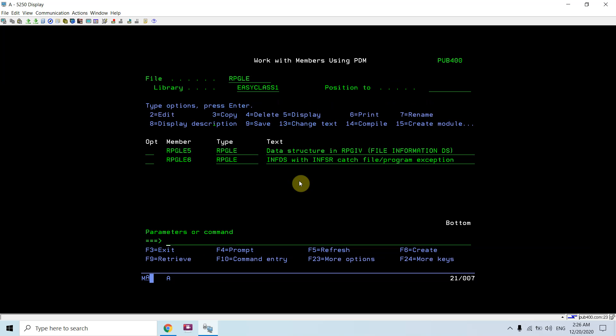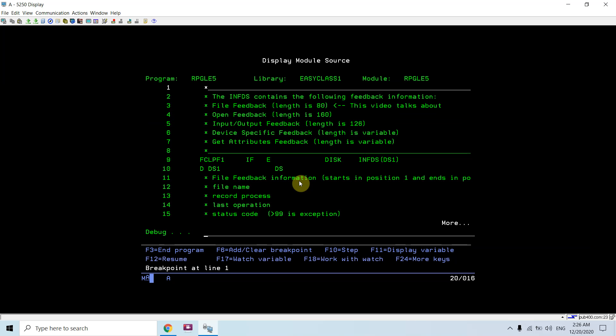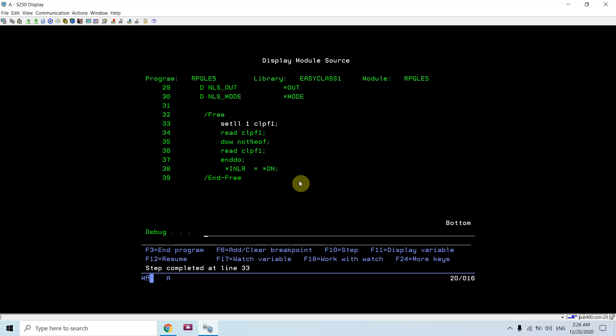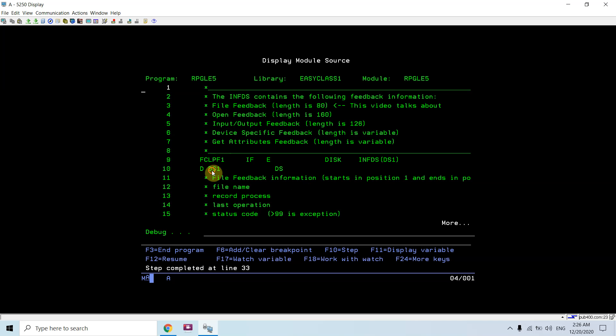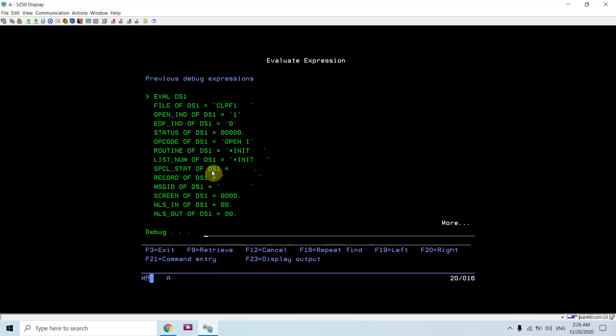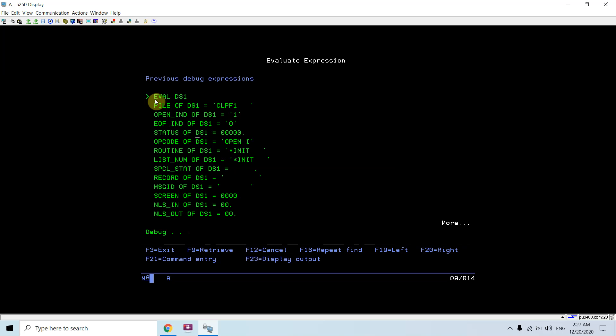Now I'm debugging this program. Setting the breakpoint at line number one. Call RPGLE5. Do a page up, just do F11 here on DS1. I can see file of DS1 is file name is CLPF1. Open indication of DS1 is 1, means file is open. End of file of DS1 is 0, means still end of file is not reached.